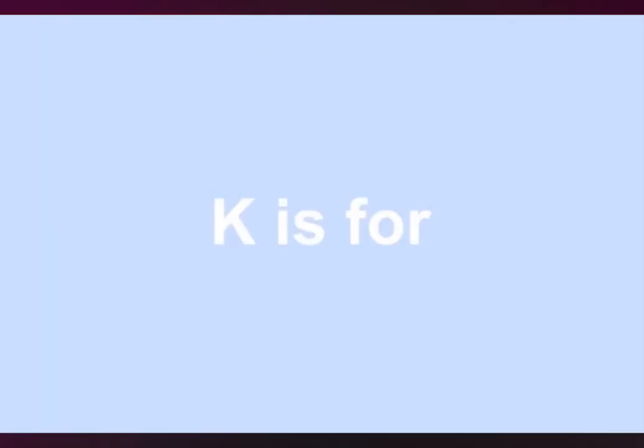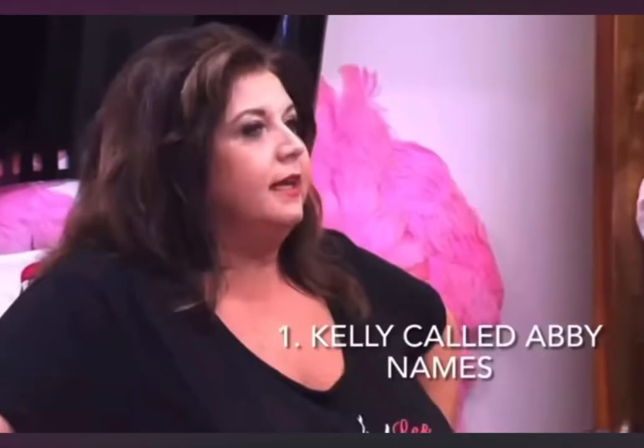J is for Jojo! Have you learned nothing? K is for Kelly called me names. L is for liar! Liar! Liar!